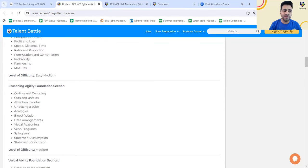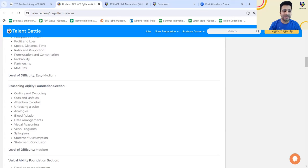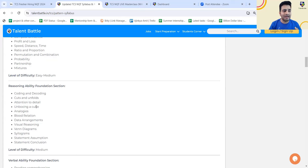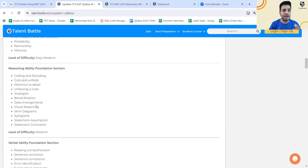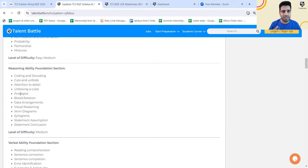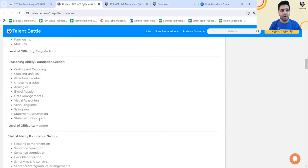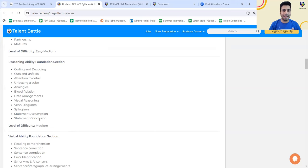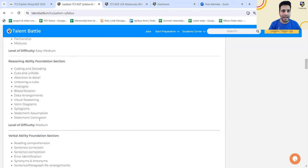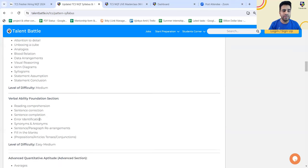The second part in the foundation section is reasoning ability, that is logical reasoning. You are going to have coding, decoding, cuts and unfolds, attention to detail, unboxing a cube, different analogies will be given, blood relation which is a common topic, and other topics also you can check. The level of difficulty is going to be medium. If you want, you can take a screenshot and later on check these topics or visit this particular link.